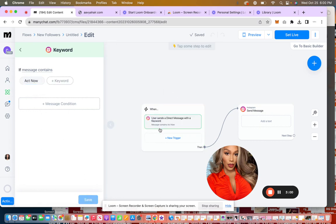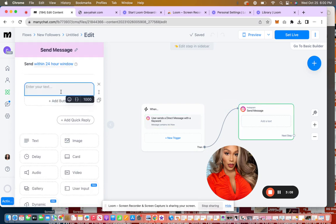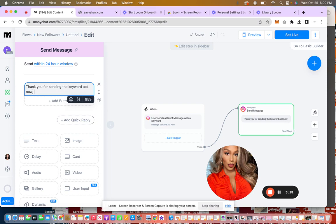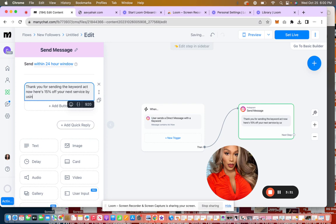So now anytime anyone DMs you the keyword act now, the next phase would be, thank you. Here's 15% off your next service by using the code 15 off.